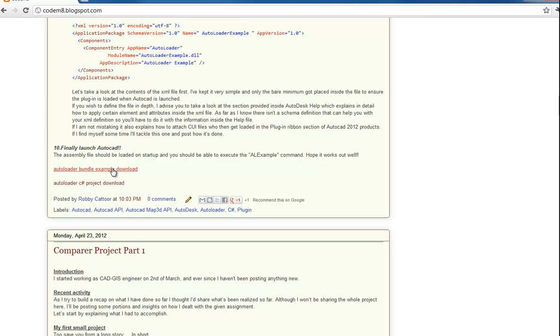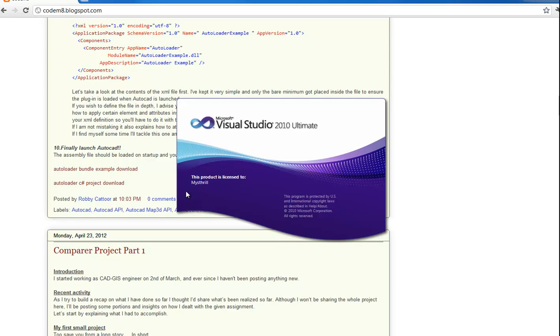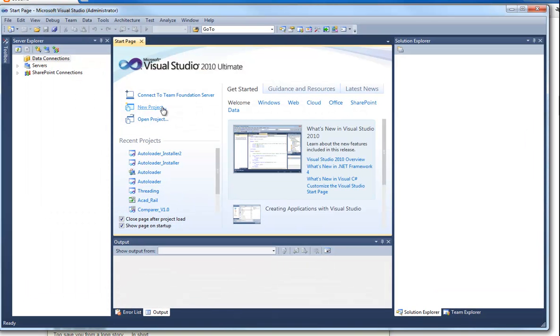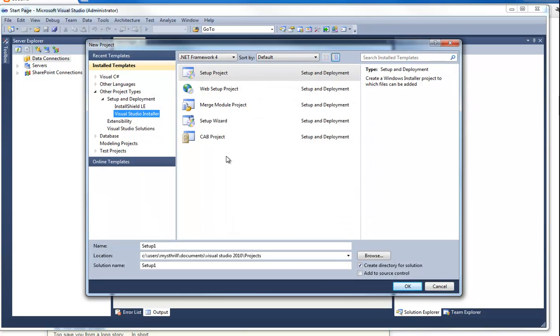And once you've done that, you can do what I'll be showing now. And what I want to show you now is how to create a setup project in Visual Studio that will create an MSI and place the plugin you created earlier at the correct location and that way you can easily use your plugin inside AutoCAD.